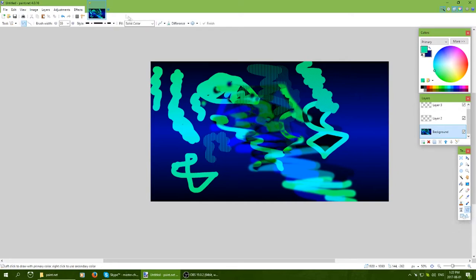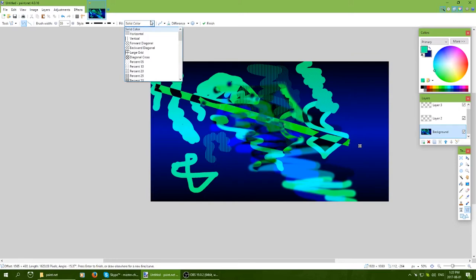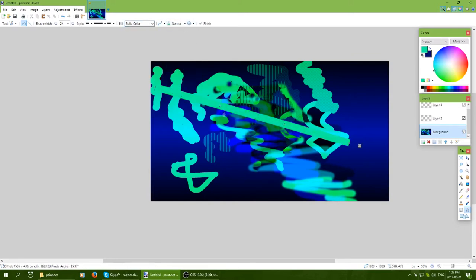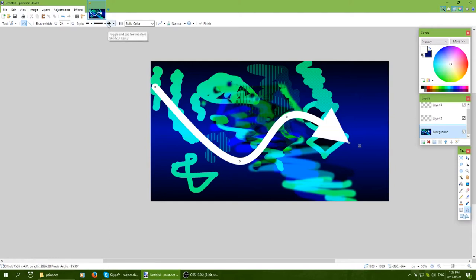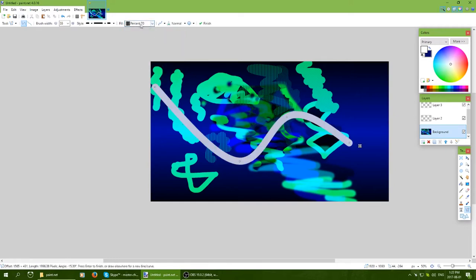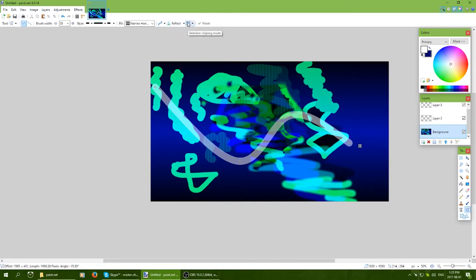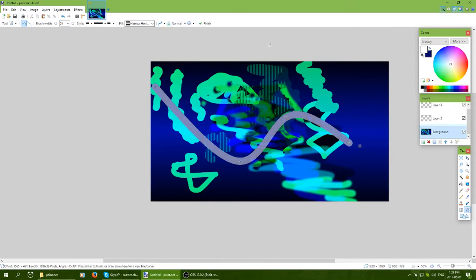Below that there are two more tools to cover. The line tool does exactly what it says — it creates lines. You can adjust the endpoints, like rounded edges, arrows, or flat ends. You can also change the fill type and border style. Anti-aliasing and blend modes are available here too. It's a simple tool but really helpful for cropping workflows, which we'll cover later.